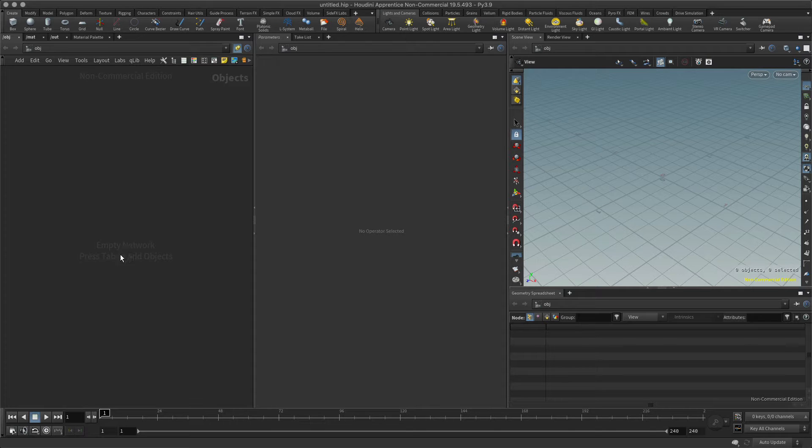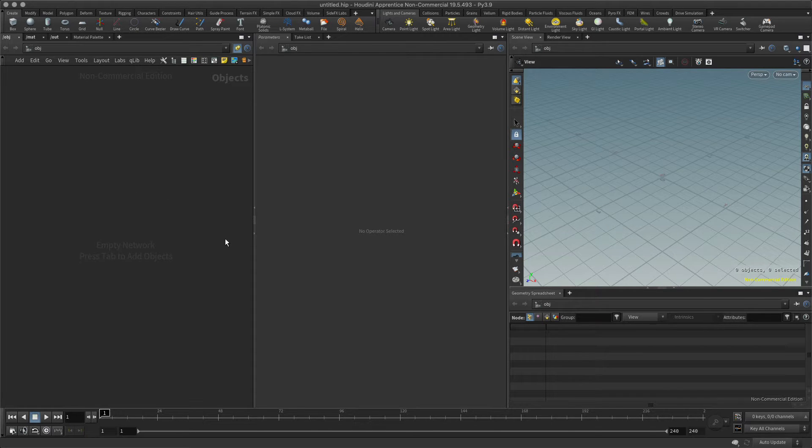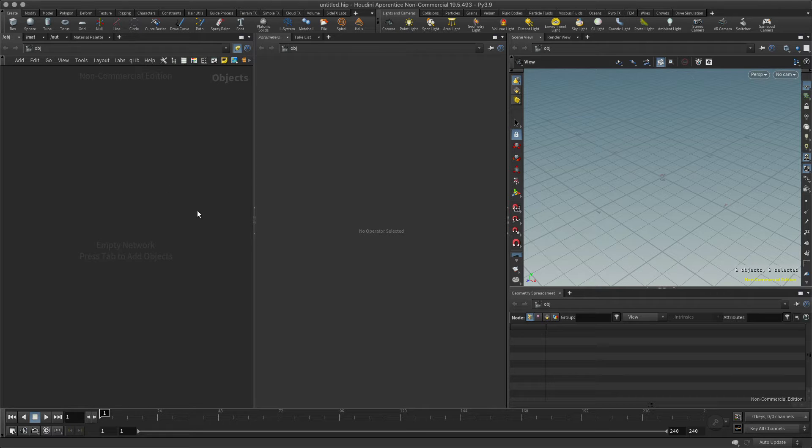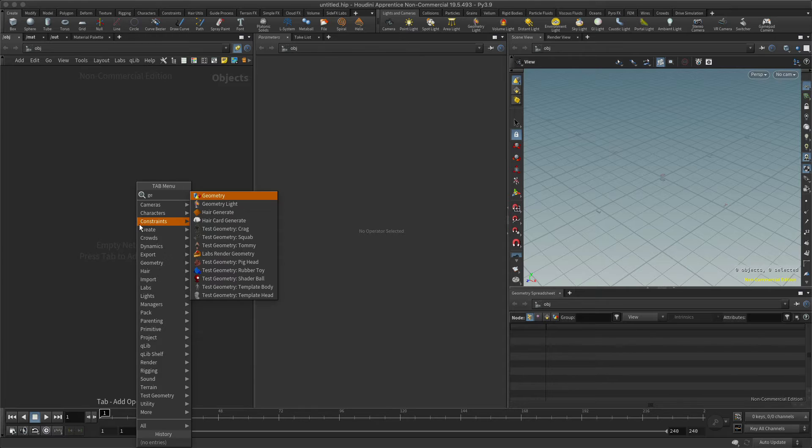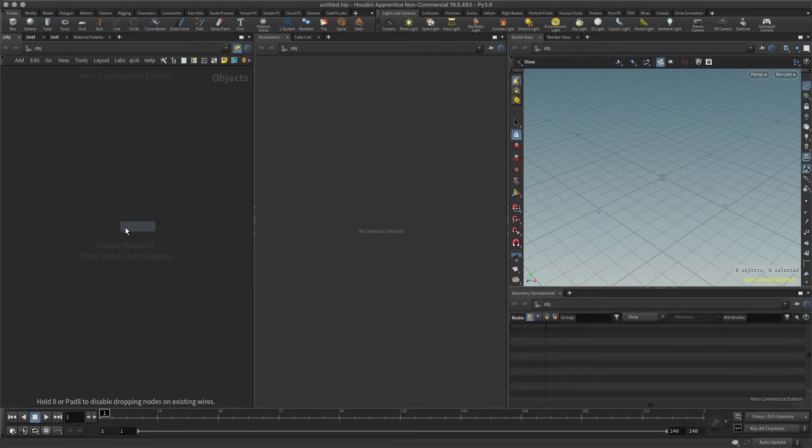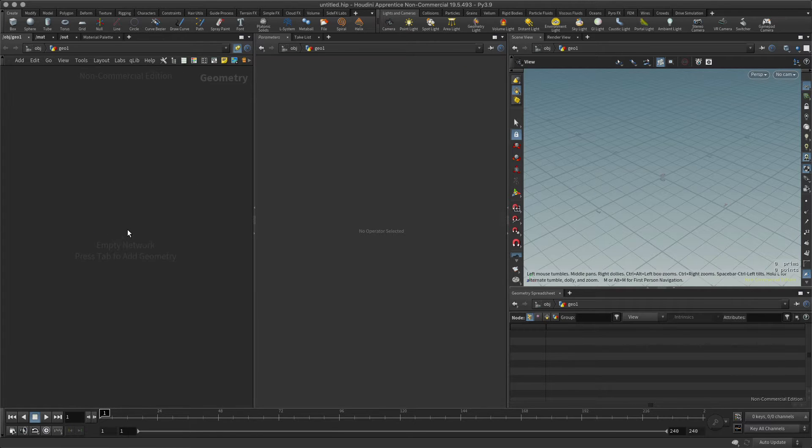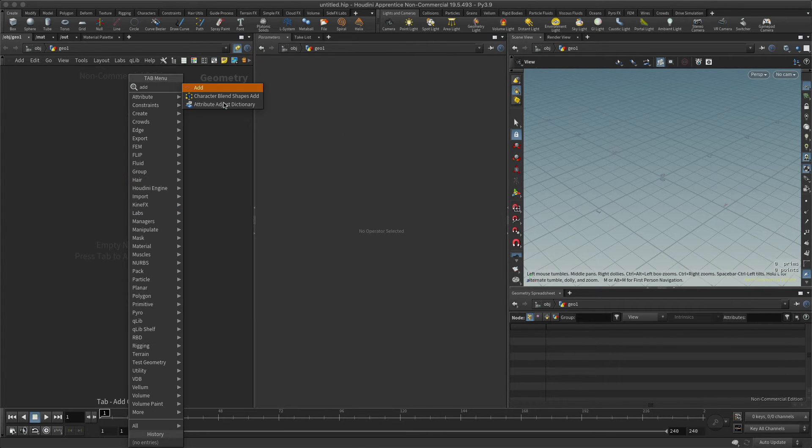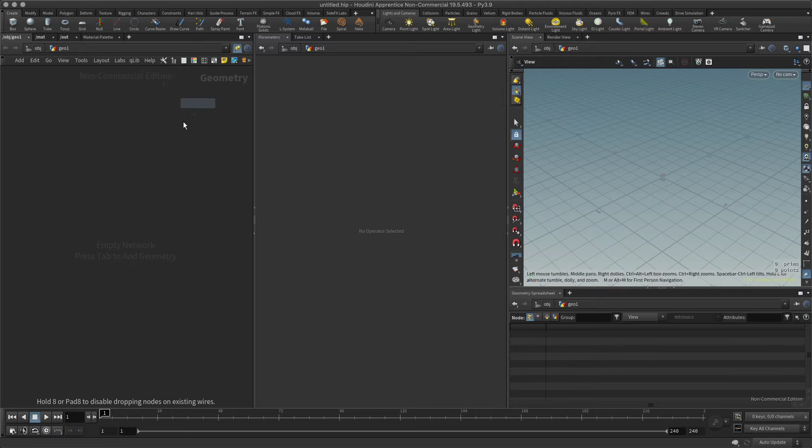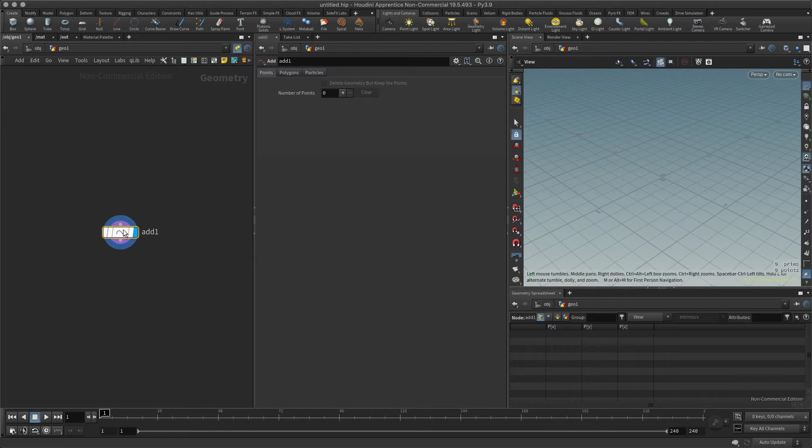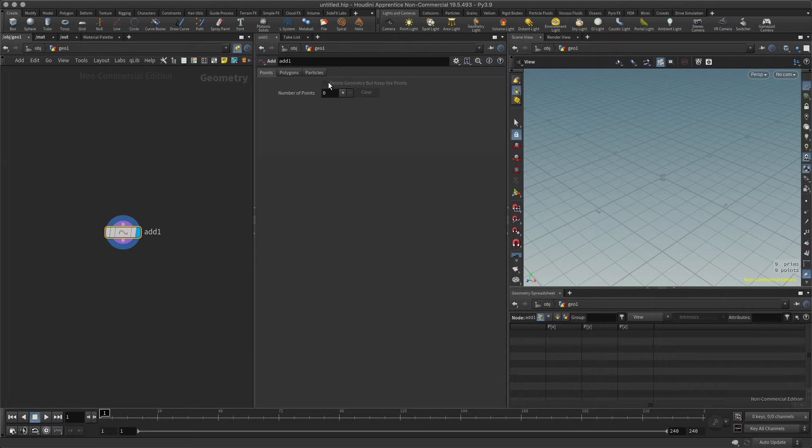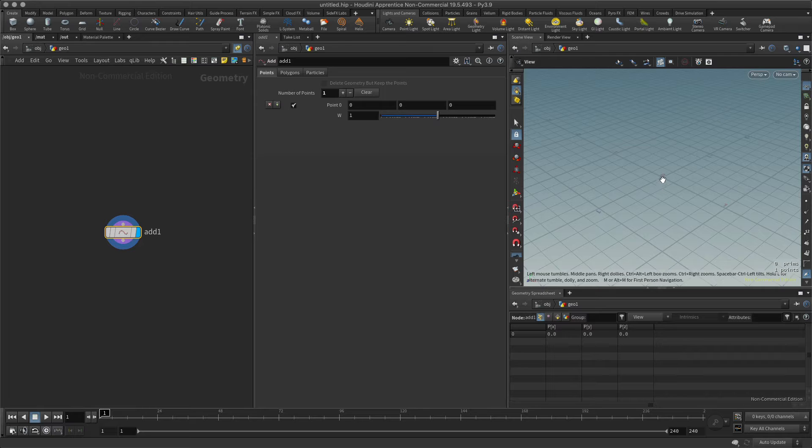Now in the last lesson we looked at how to create individual points. You might also be wondering how do I connect those points, so let's take a quick look at that. I'll start with my geometry node and like the last lesson we'll add the add node to create individual points.